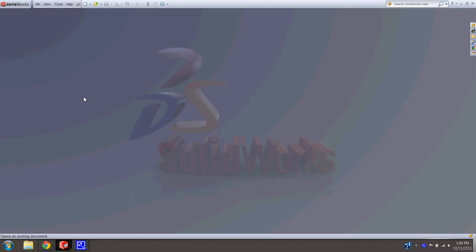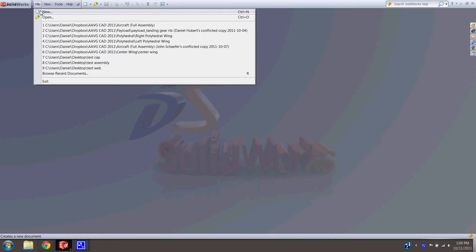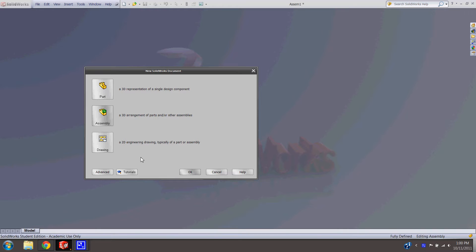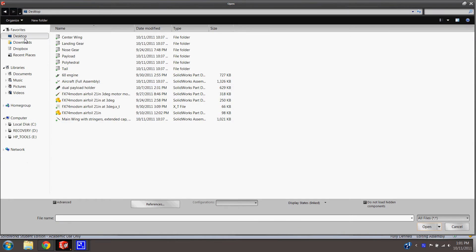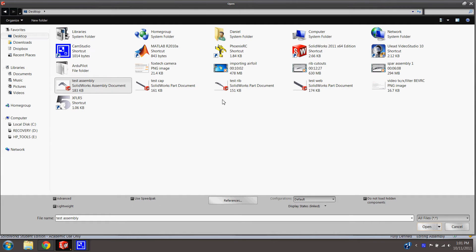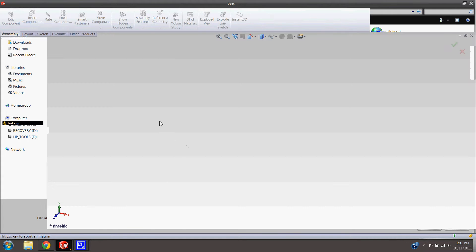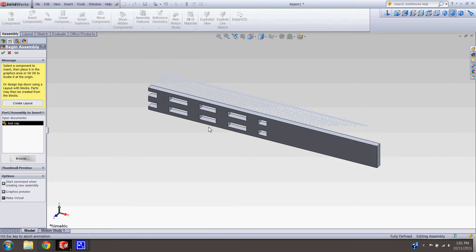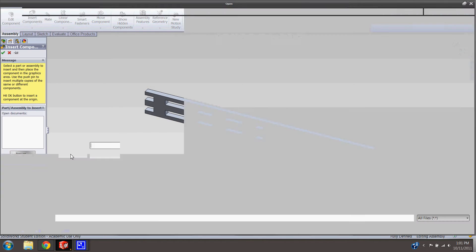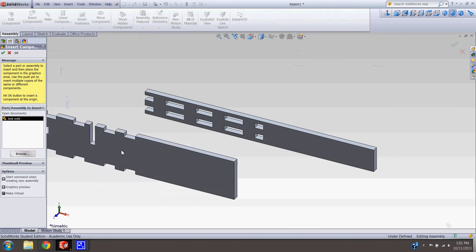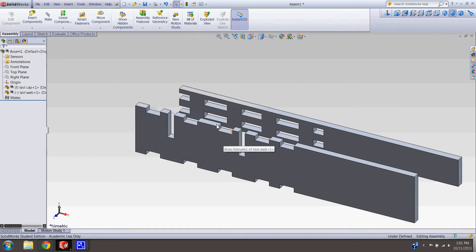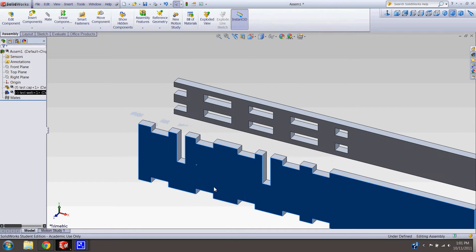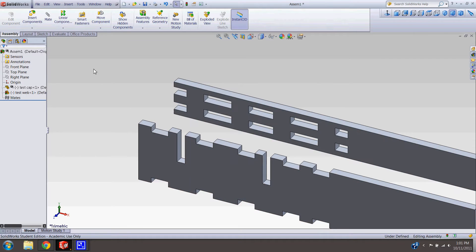I'm going to pull in this part and the test web. We're going to start with this one. I'll make this floating and fix this one.